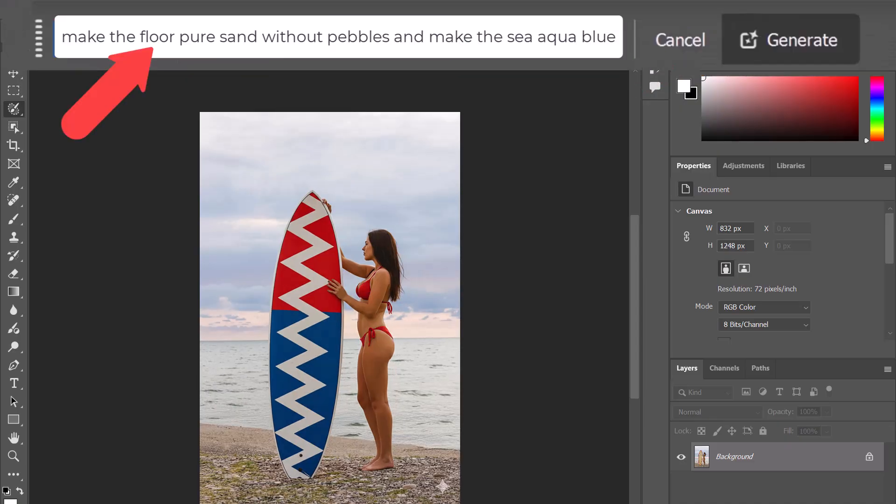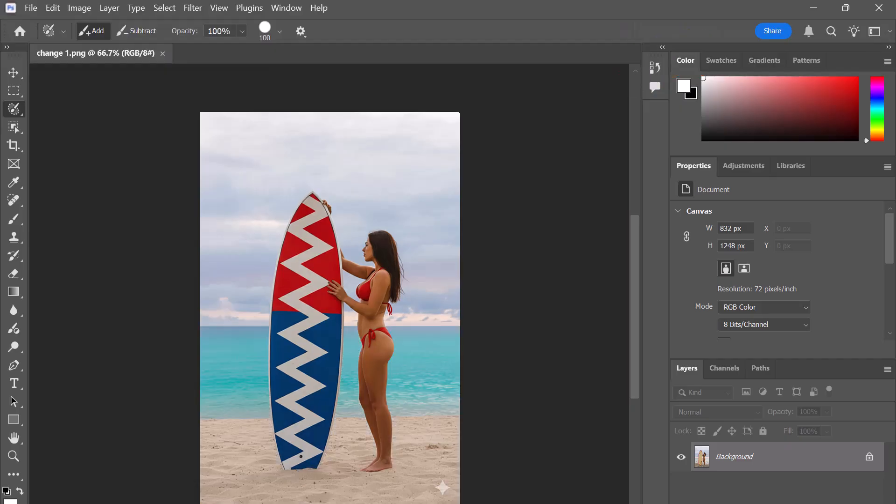And then I use this prompt here to make the floor pure sand without any pebbles and then make the sea aqua blue. And as you can see, this really brought the image alive.